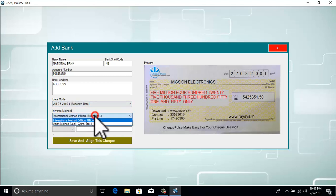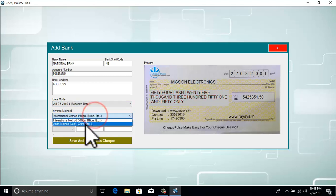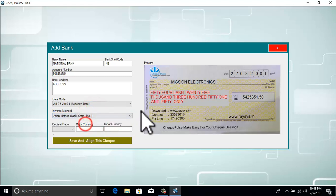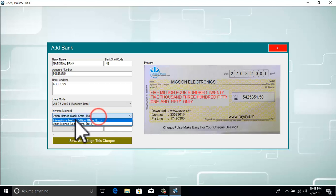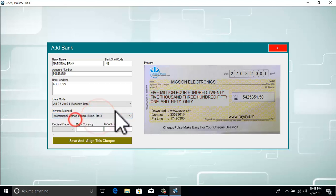Here we need to select the currency type. Asian countries use the LAC and CRAER method. If your bank account is outside of Asia, you can select the international method.